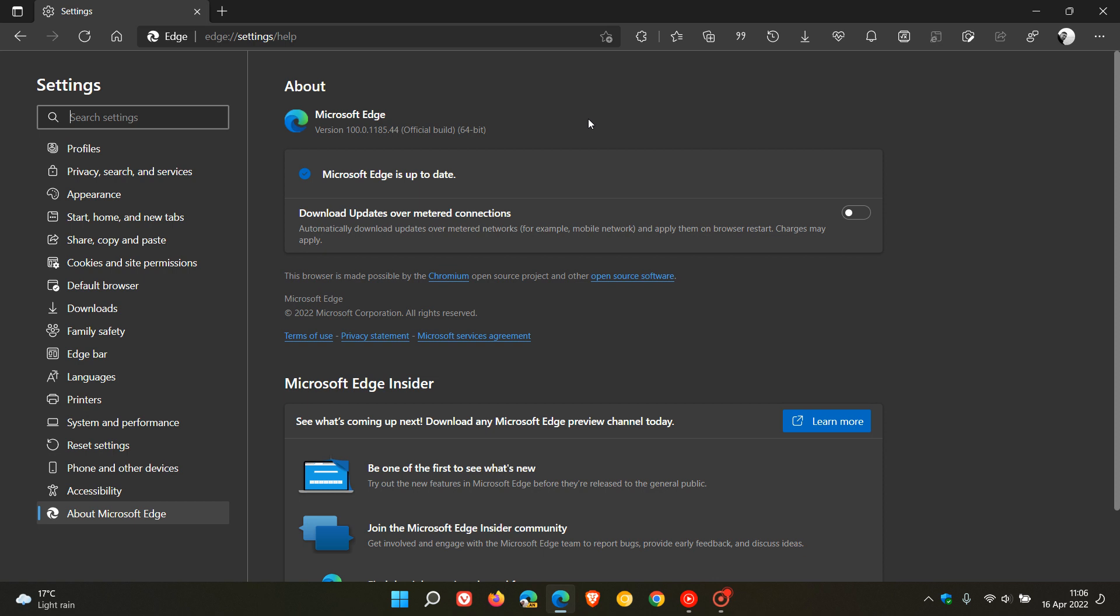There's also another security fix that rolled out with this latest update to the Edge browser which has nothing to do with the Chromium platform. It's specific to the actual browser itself, and that is CVE-2022-9144, which according to the release notes fixes an elevation of privilege vulnerability in the Edge browser. Thanks for watching, and I'll see you in the next one.